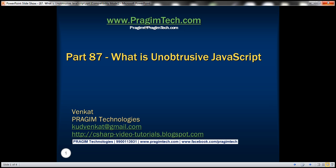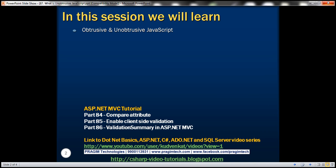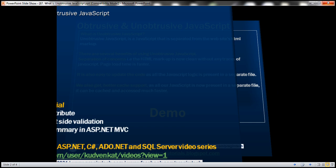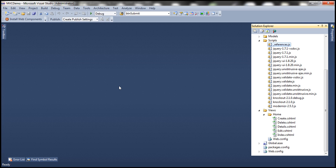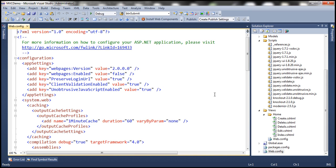This is part 87 of the ASP.NET MVC tutorial. In this video, we'll discuss obtrusive and unobtrusive JavaScript. If you have been following along with this tutorial, to enable client-side validation in an ASP.NET MVC application, we need to turn on two keys within the web.config file: client validation enabled to true and unobtrusive JavaScript enabled to true. First, let's understand what we mean by unobtrusive JavaScript.